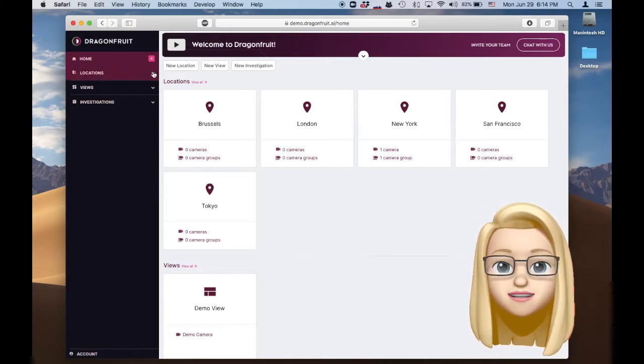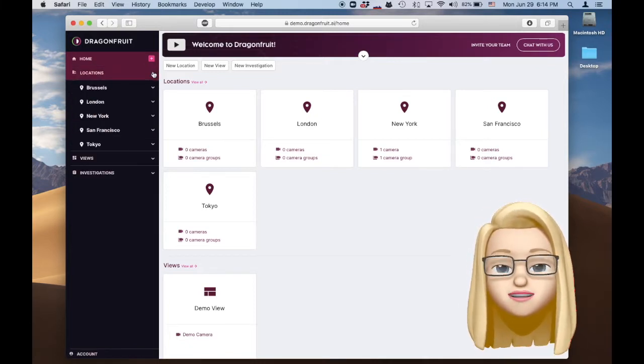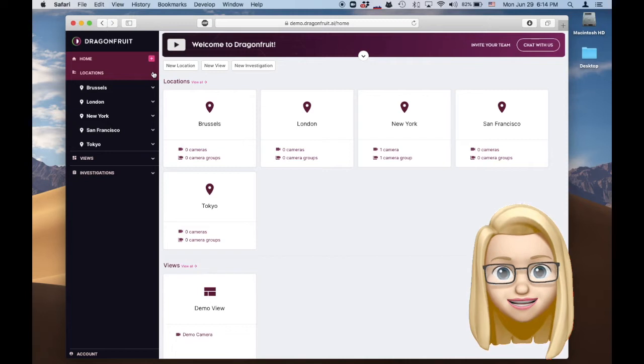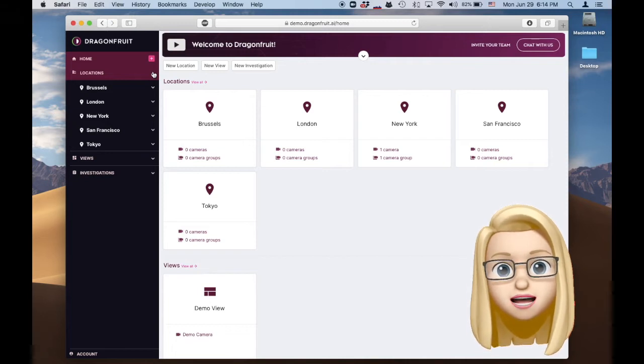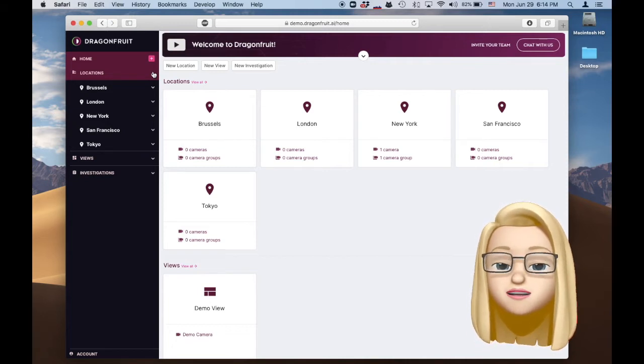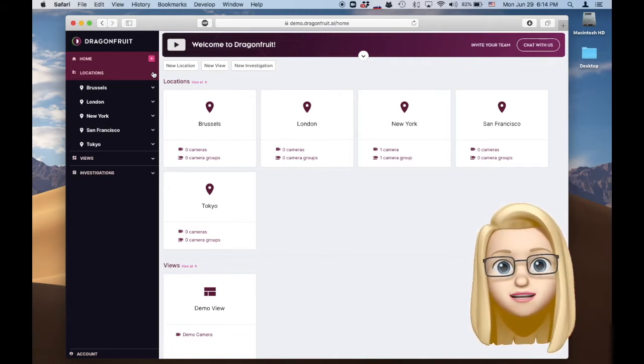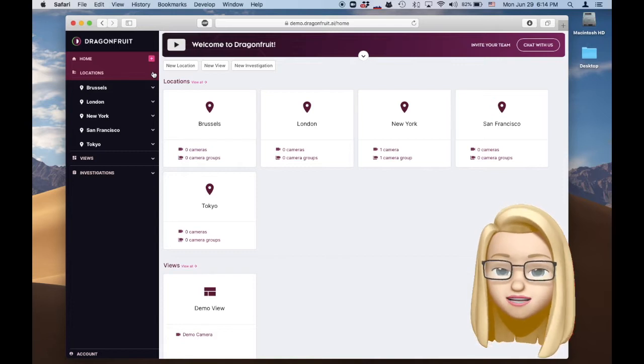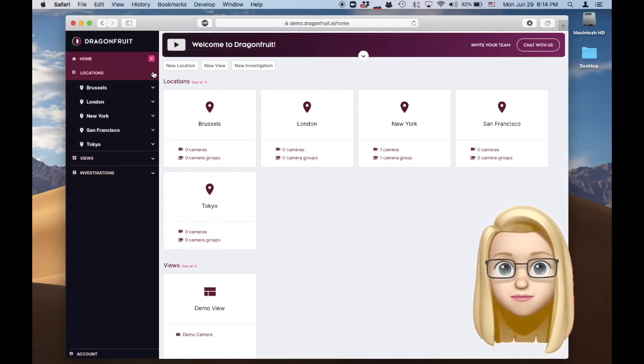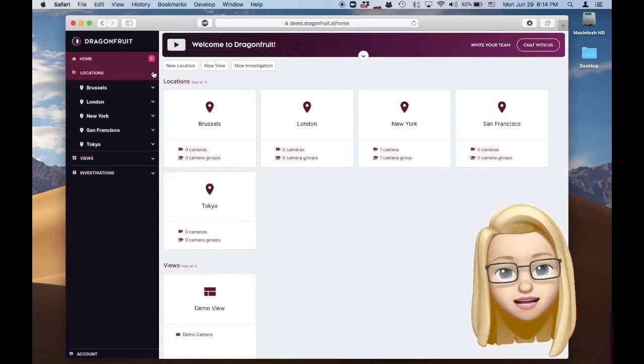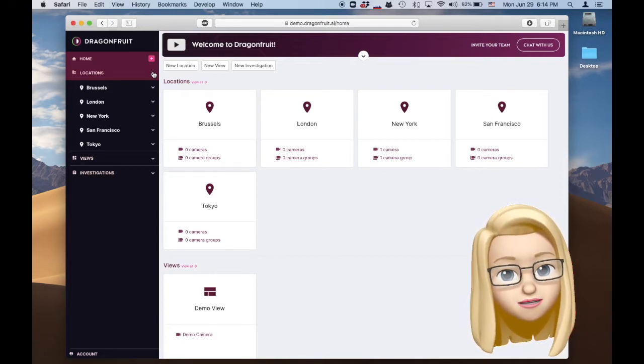Dragonfruit can connect to hundreds of locations using VMS plugins. Here some of our customers locations are on Gentek, some on Milestone and others on Avigilon. All in one place archiving on the cloud.